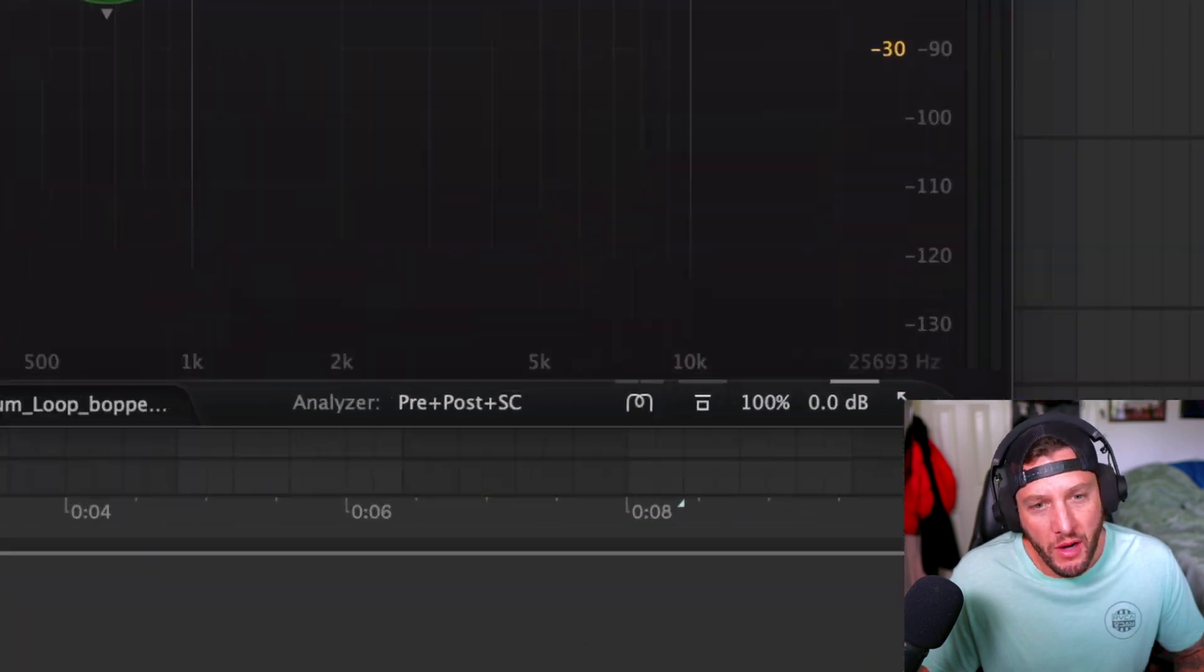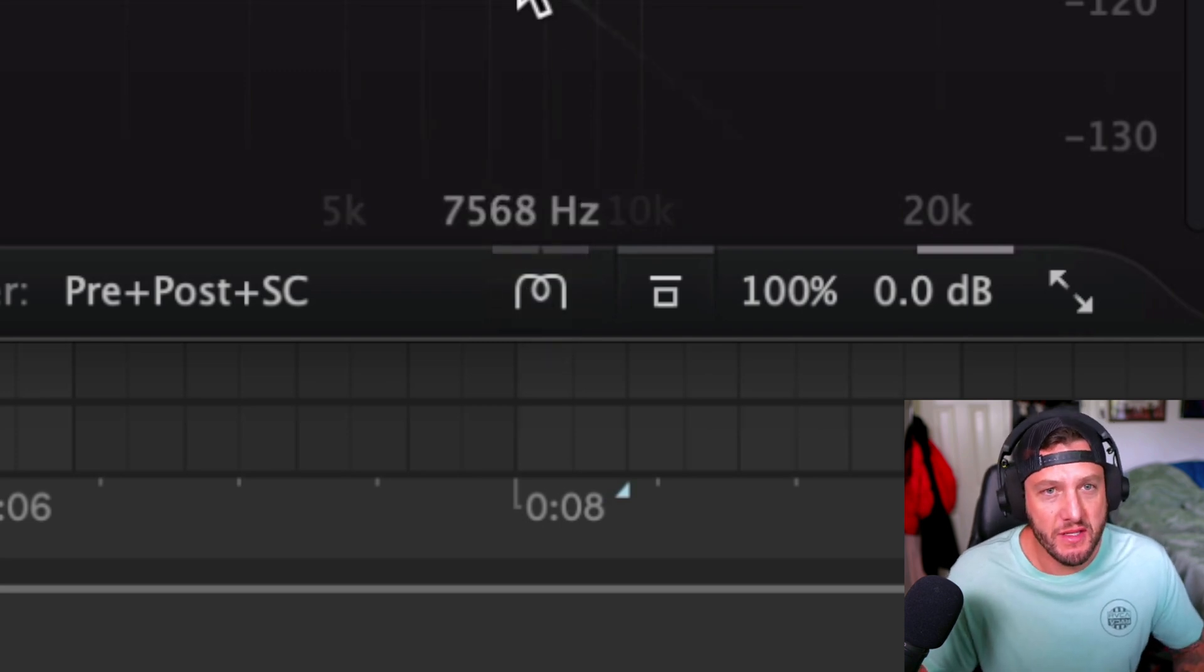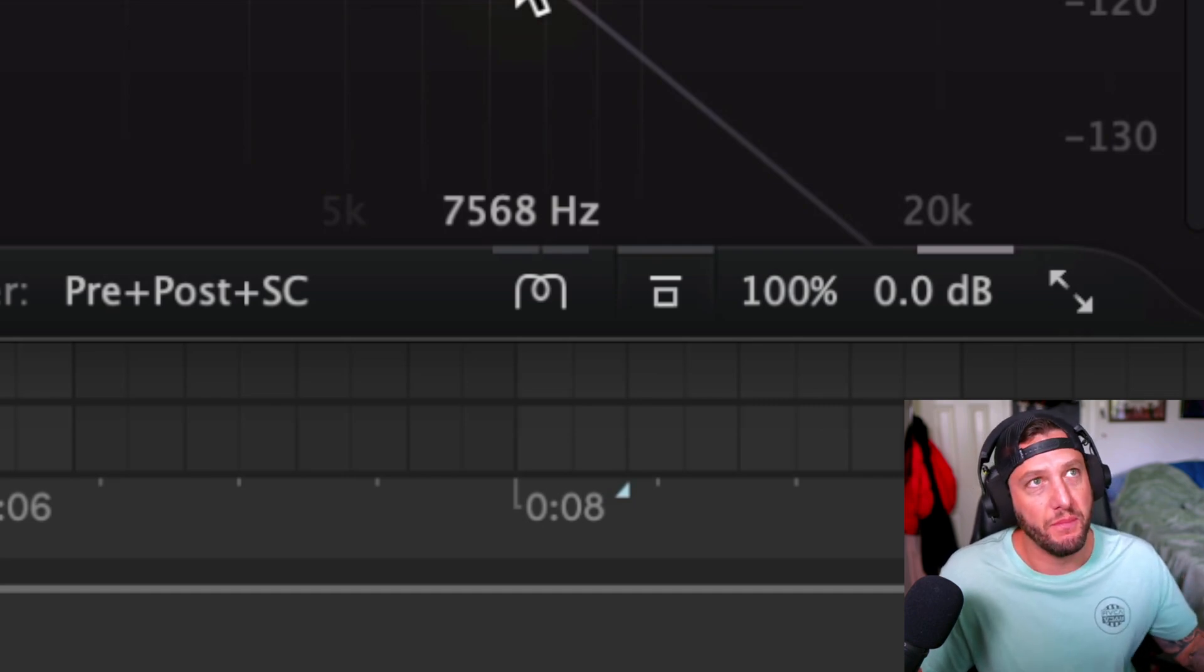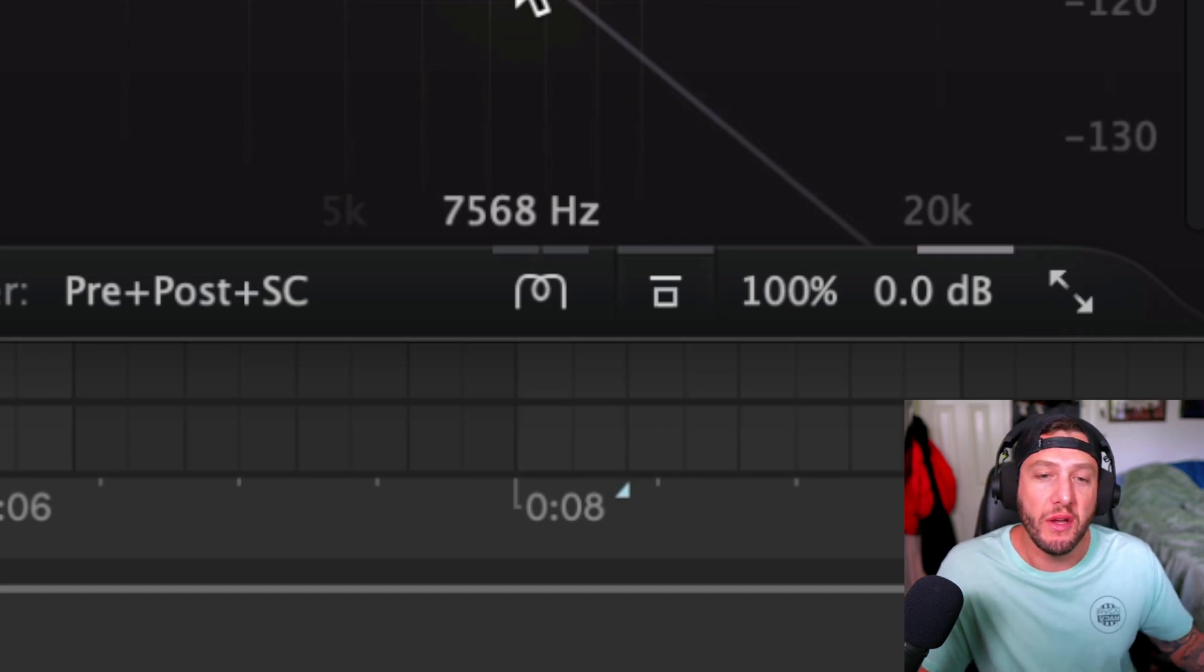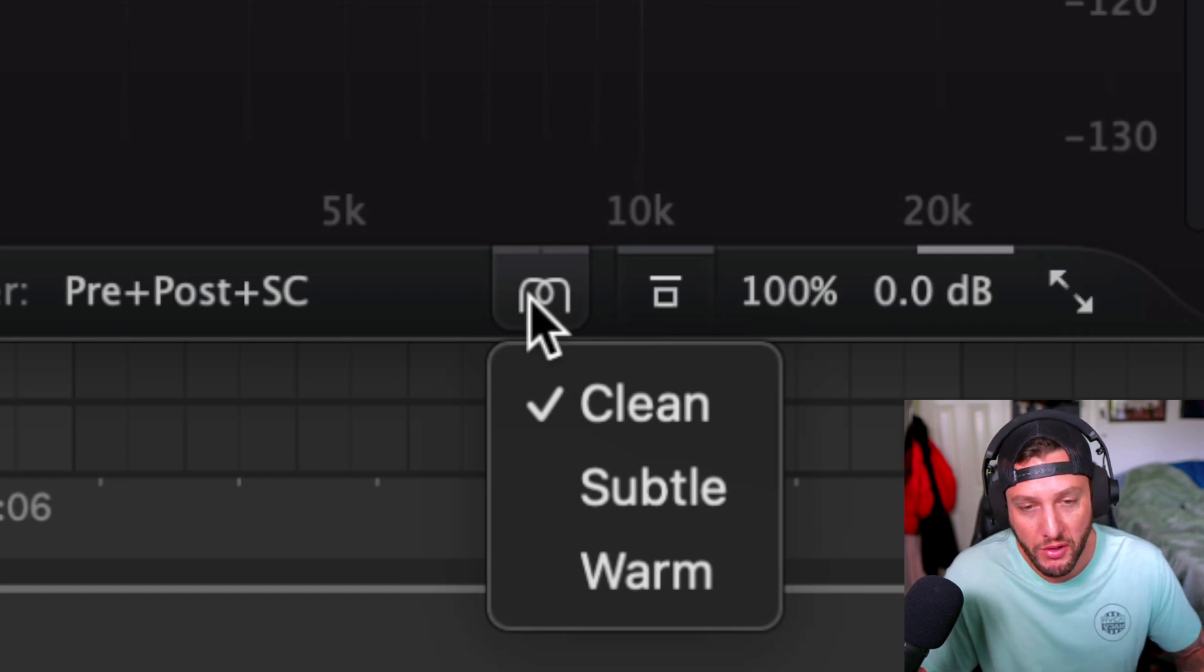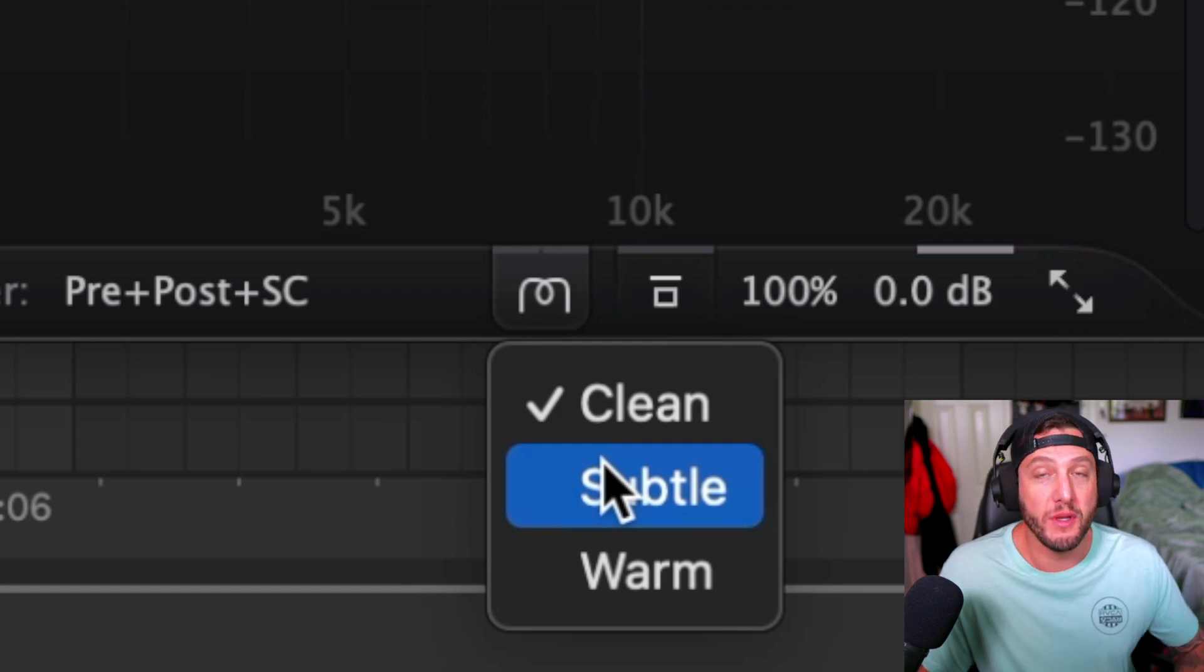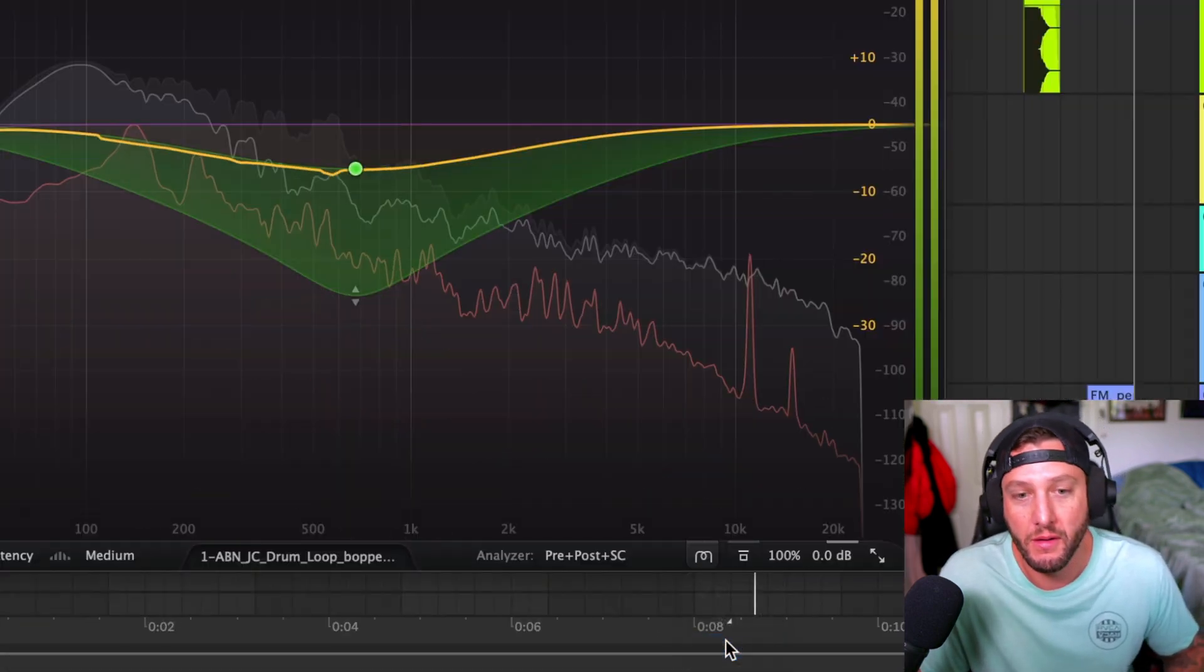So another option you might notice that is new is this little button down here. And basically what this does is this is a character filter. So if you wanted to add, if you wanted to simulate like some analog filter kind of analog EQ coloration, you can now do this here. So there's a couple of options. Clean is going to be like your standard transparent Pro-Q sound. Subtle is going to add a little bit of warmth and then warm is going to add almost like a tube saturation. So if we want to kind of add that razzle and a little bit of character to our EQ, we can do that here.